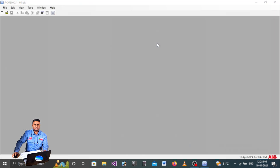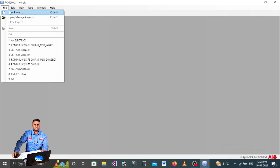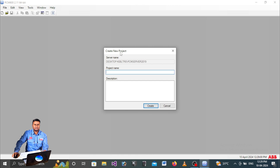Once PCM600 is open and you are logged in, you have to create a new file. Go to File and select New Project. A 'Create New Project' window will open where you can type your switchgear number or any name you need. Type your name and click the Create option.